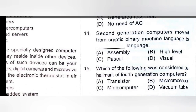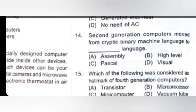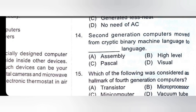Second generation computers moved from cryptic binary machine language to which language? In second generation, from binary they moved to assembly language. High-level, Pascal, or visual — the right option is assembly. So question 14, option A is correct.